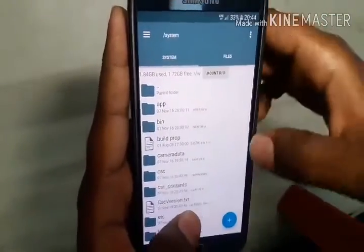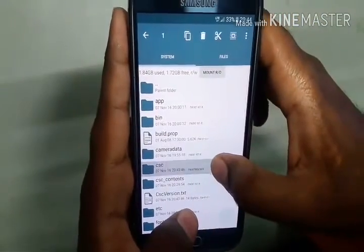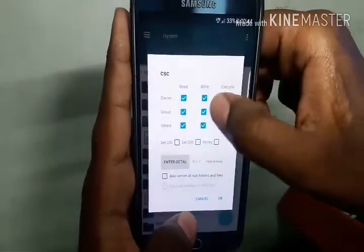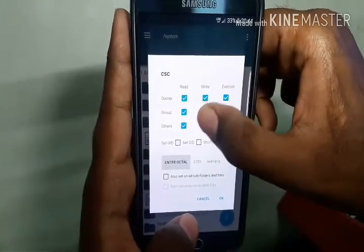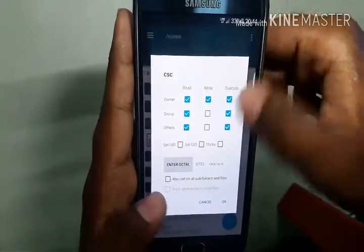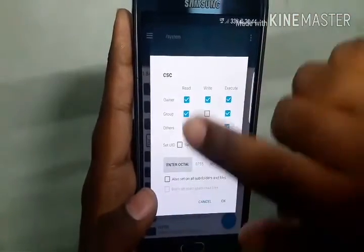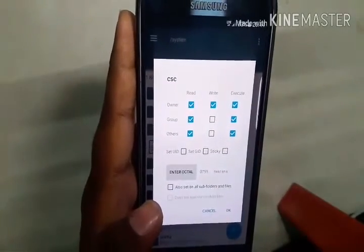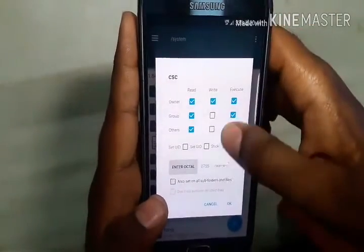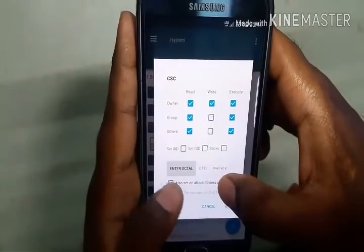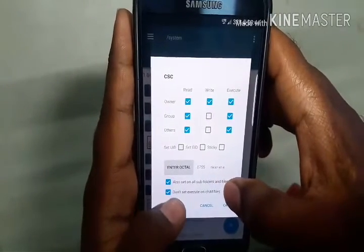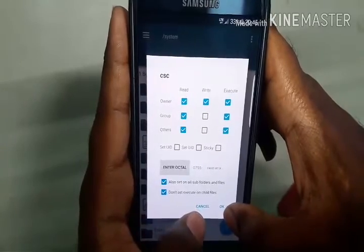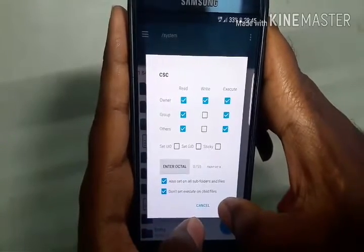Now give permissions to the CSC folder. Go to Permissions and set it so the octal value reads 755. Also make sure to hit 'Set on all subfolders and files' but select 'Don't set execute on child files'. Hit OK.